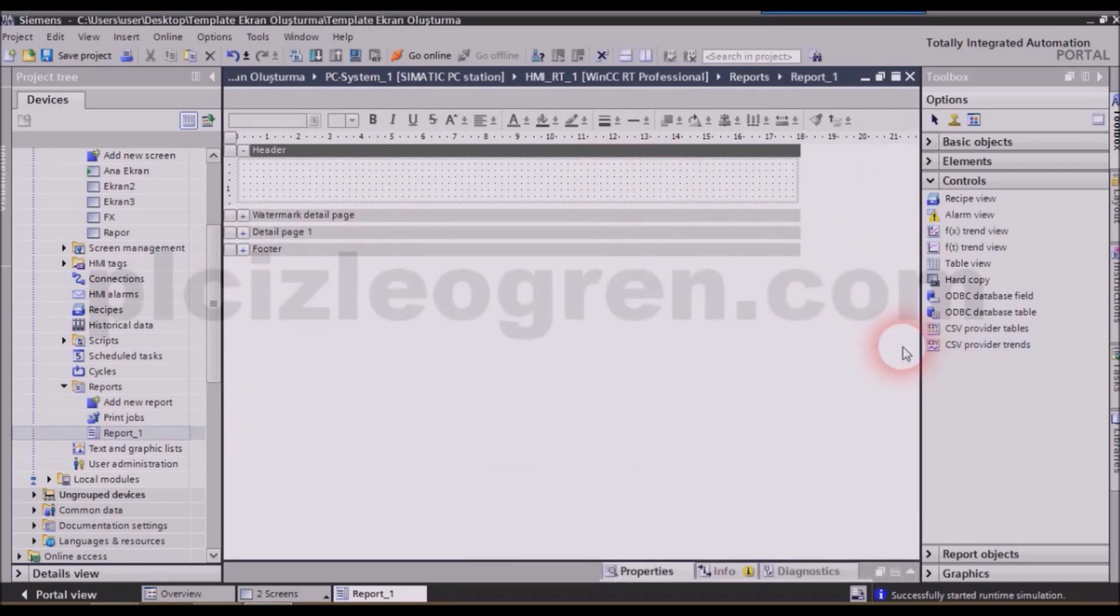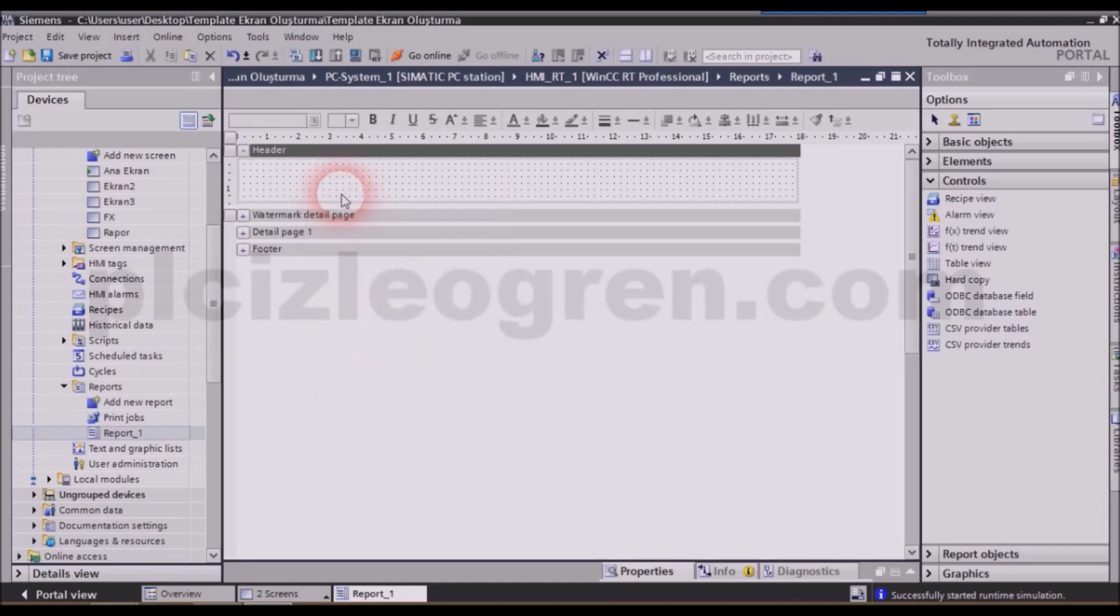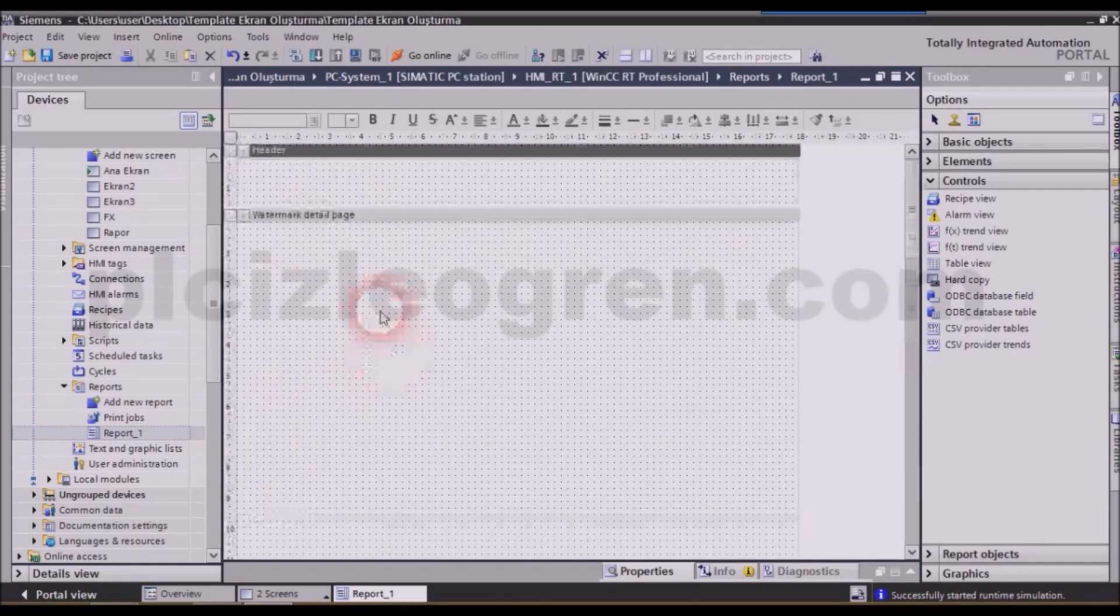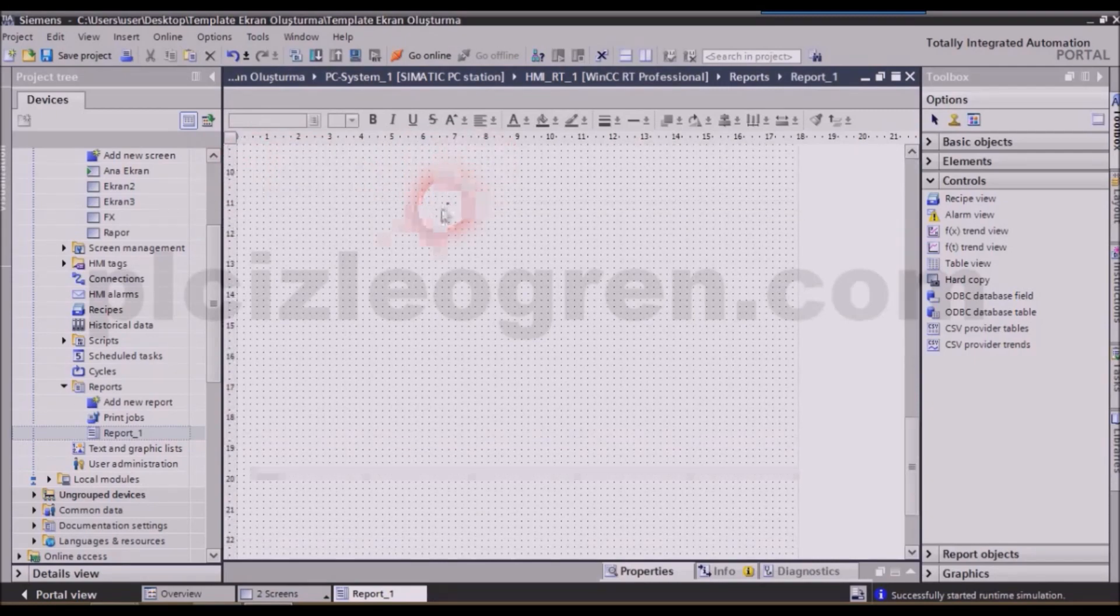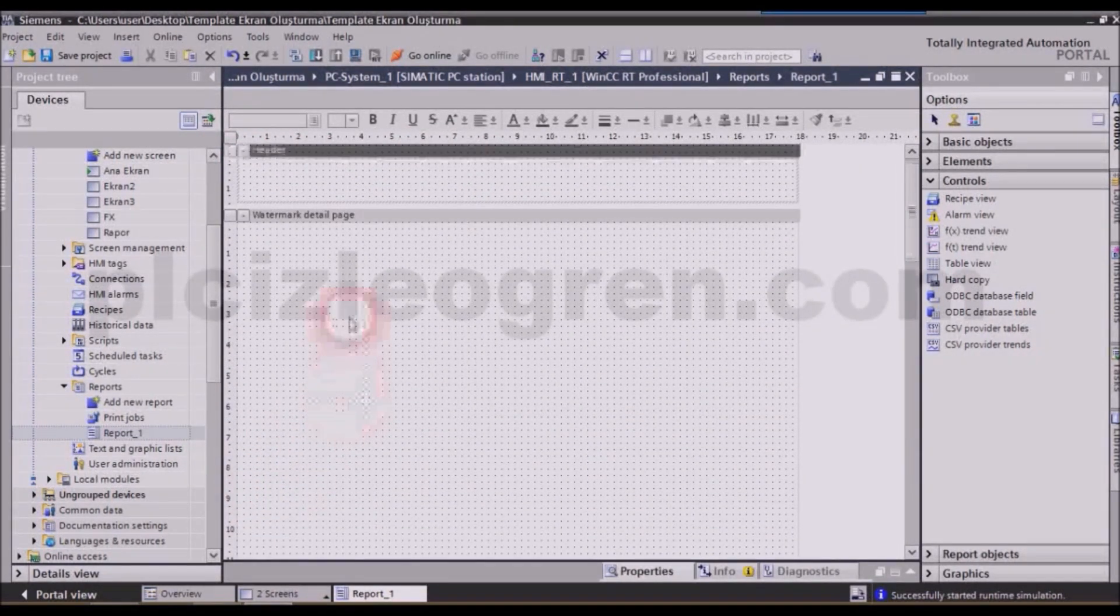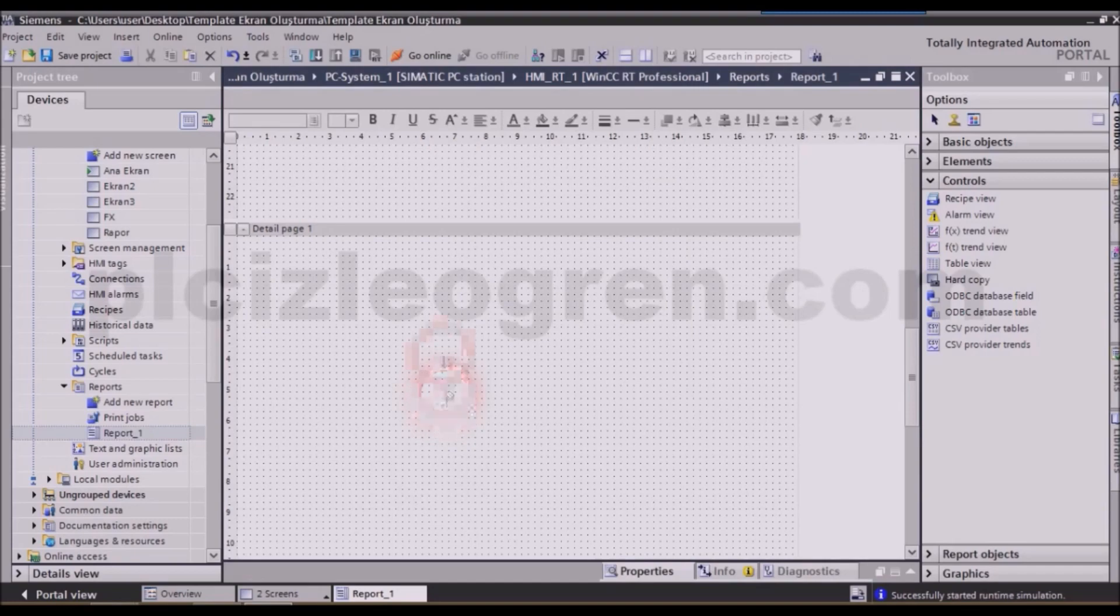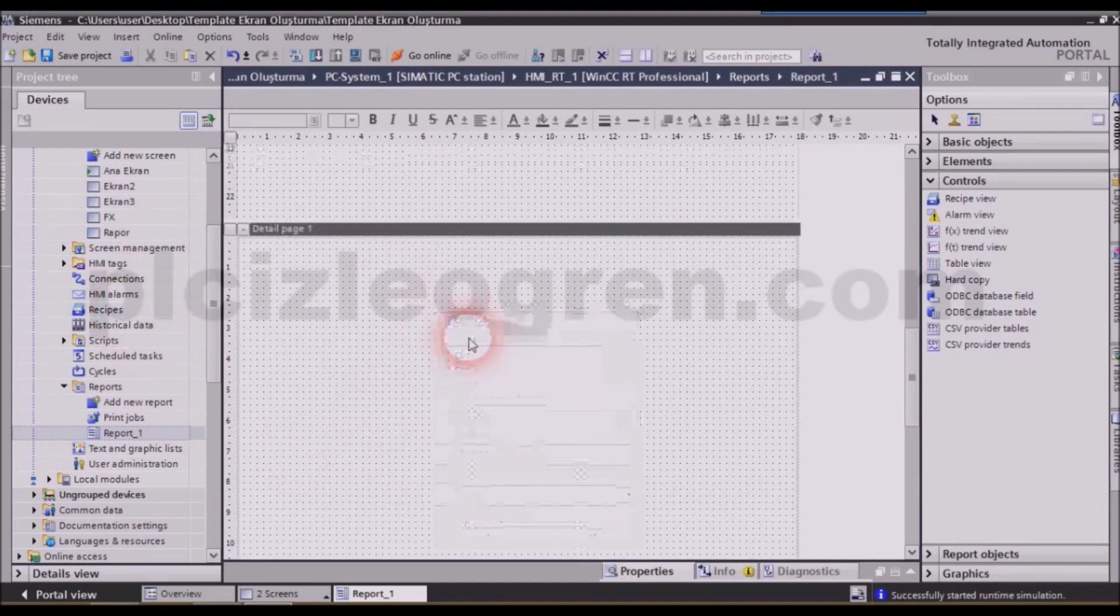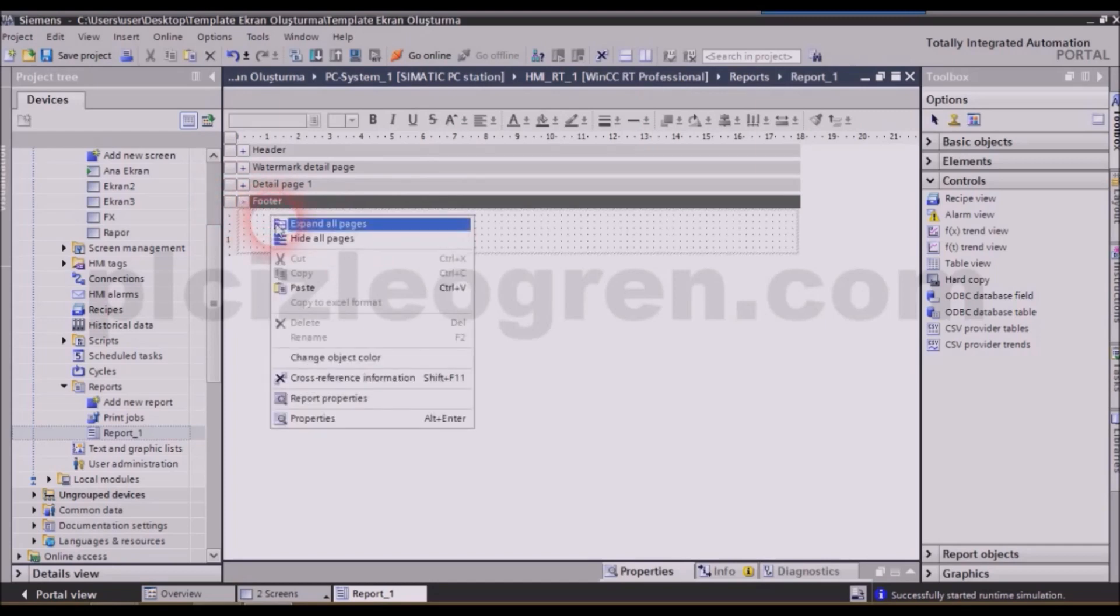Other than that, let's right-click and before going out into the report properties section, I have got another thing to say. When you click on expand all pages, all of the pages of the report appear like this. We have also the headers here, as you see. The footer field is here and the space in between is where we will write our report. When we click on hide all pages, it hides all of these pages. Well, other than that, we can right-click it and from there, go to its report properties section.